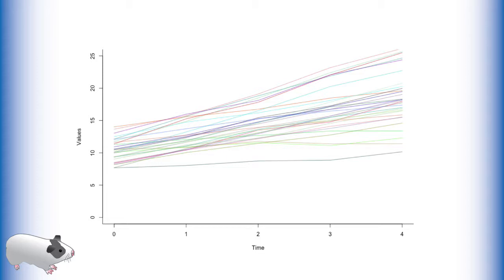In this case time point zero refers to the first time point of measurement. Our goal in a latent growth curve analysis is to describe the growth patterns of this data and how variable those growth patterns are.